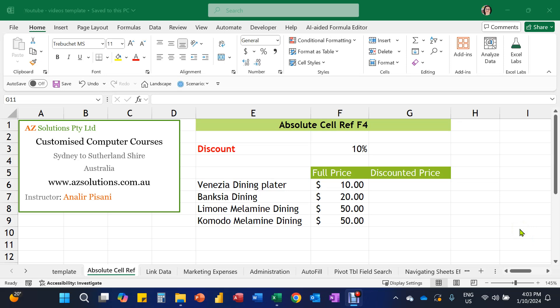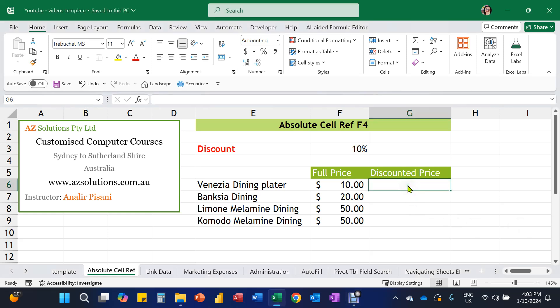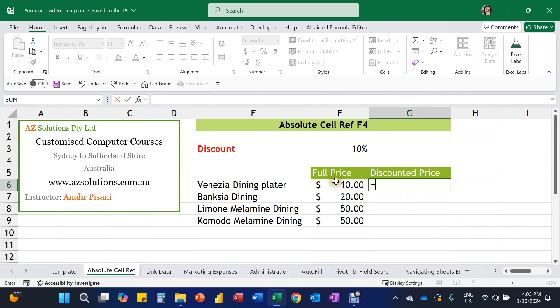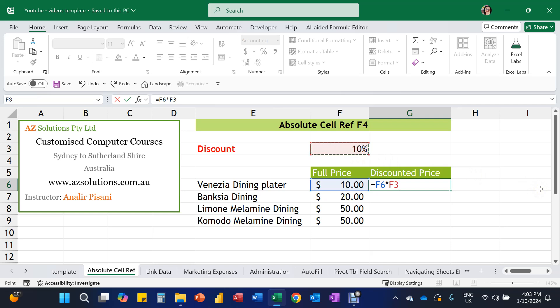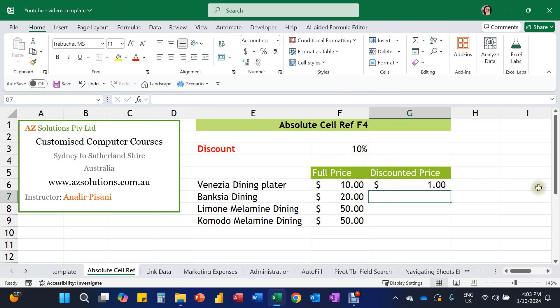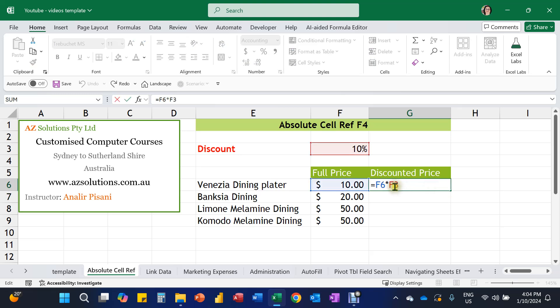We're going to have a look at absolute cell referencing. So this is when we need to do a basic formula. When we put in our formula in our cells, for example, this figure here multiplied by the 10%, if we were to fill this down, it wouldn't give us the correct answer.